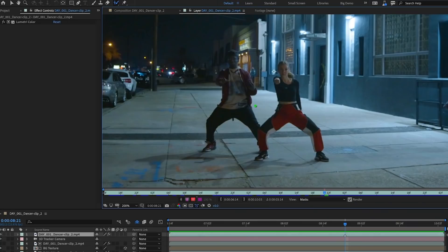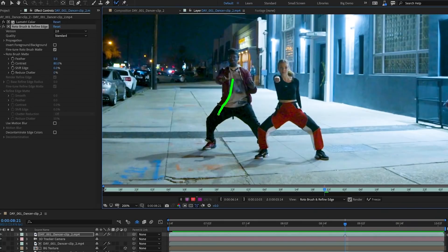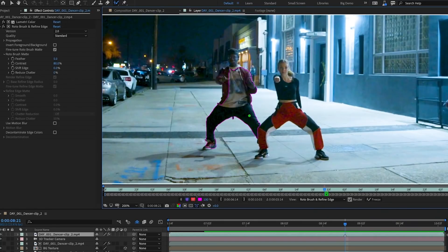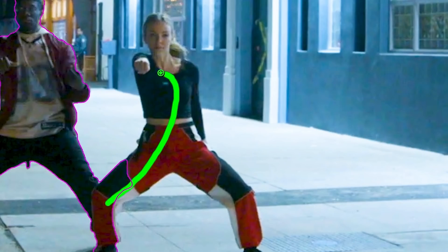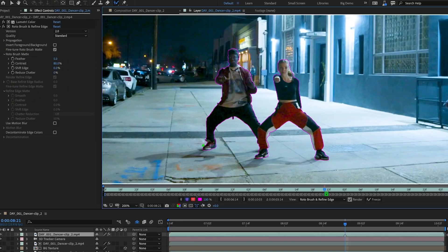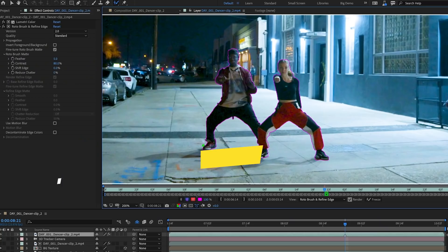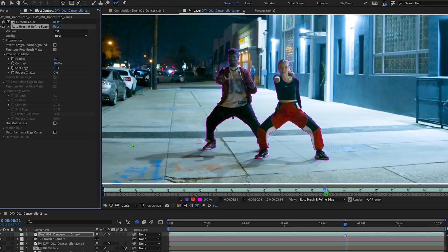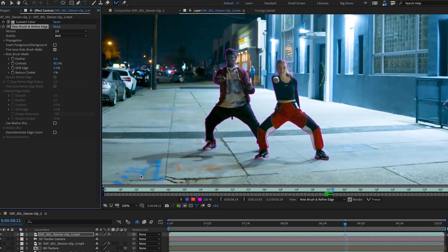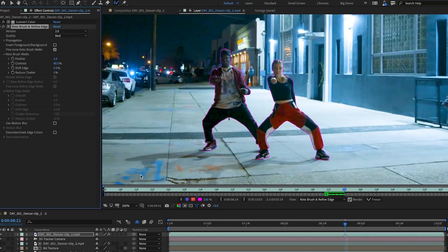Select the Roto Brush tool and begin to draw over the subject to select it. The best part is you don't have to trace the edges — just select any part of the subject and Roto Brush will auto-detect its outline. If Roto Brush selects part of the image that you don't want selected, hold Alt or the Option key and click to remove it. To add to the selection, just click and drag again. Once the subjects are selected, hit play and Roto Brush 2 will analyze the subject's movements from frame to frame.